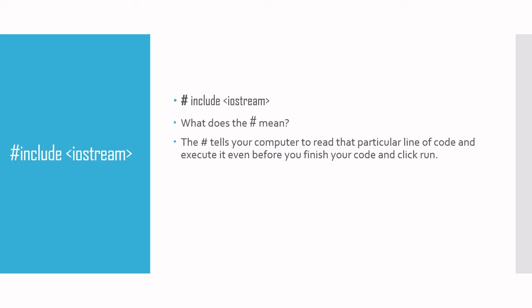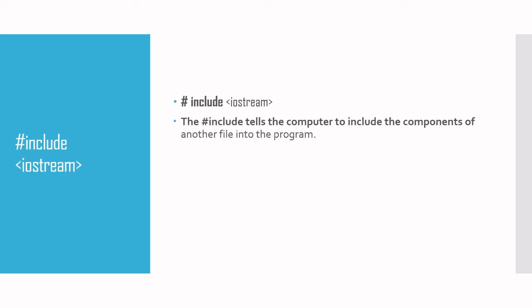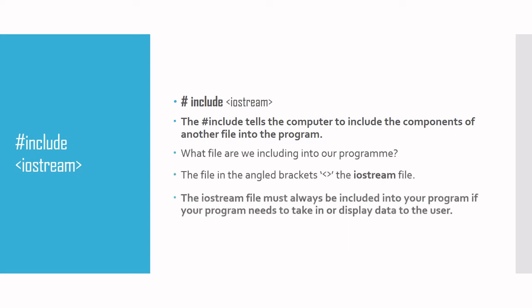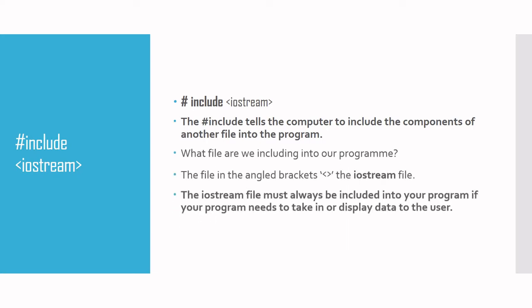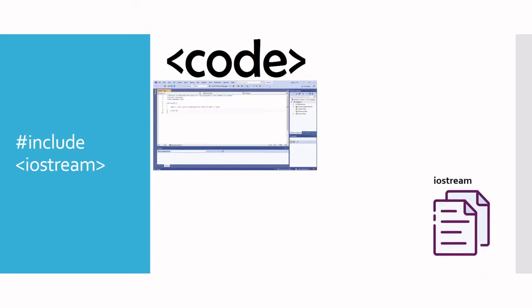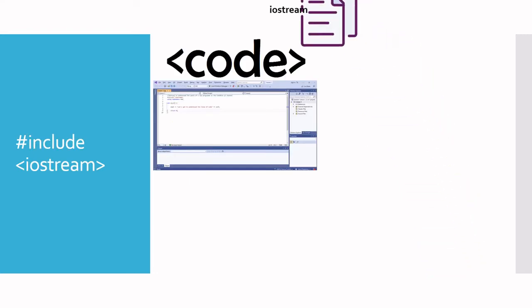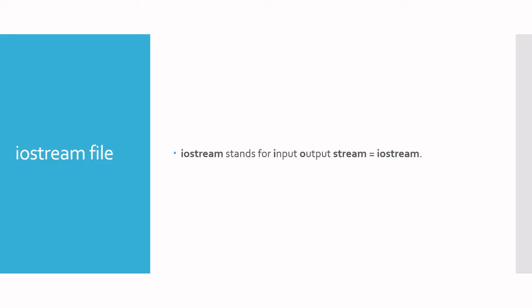For our particular program, the special file is the iostream. The letters I O stands for Input Output Stream. This file contains special objects which help you input and output data. In the previous video, we saw how cout can be used to output data to the screen.